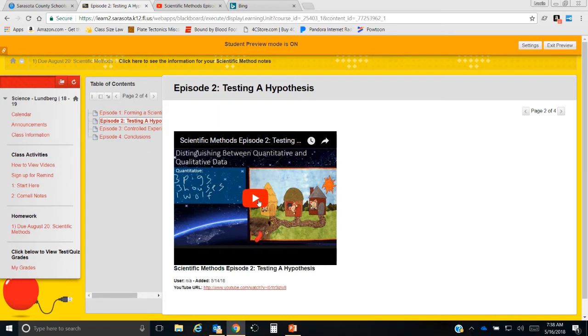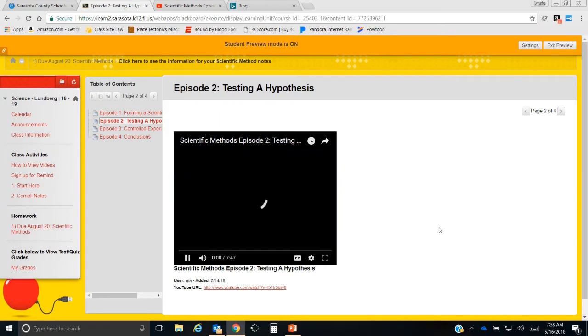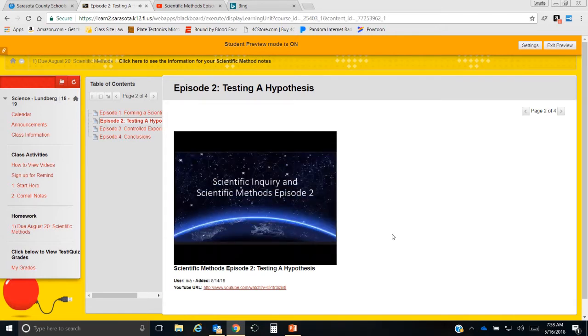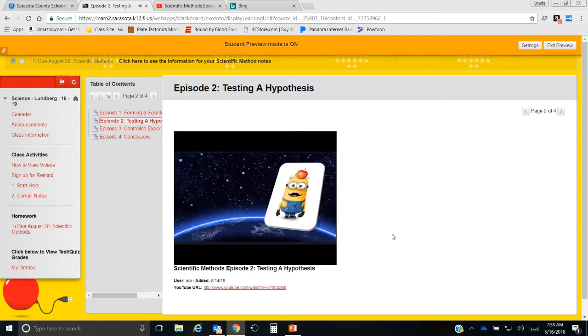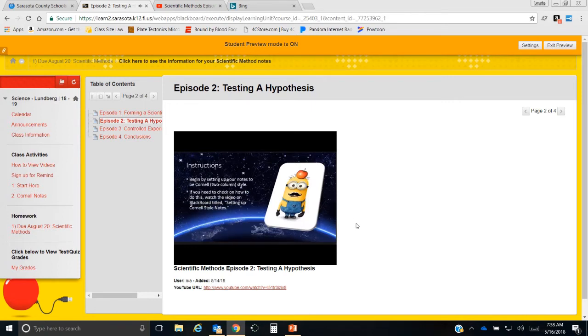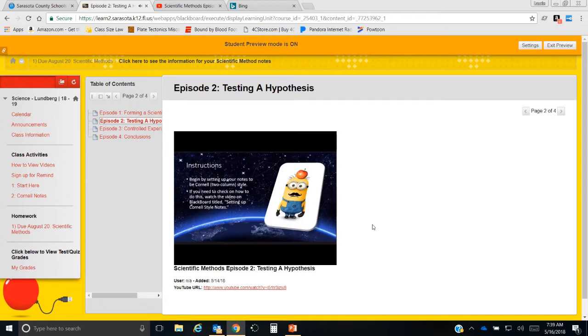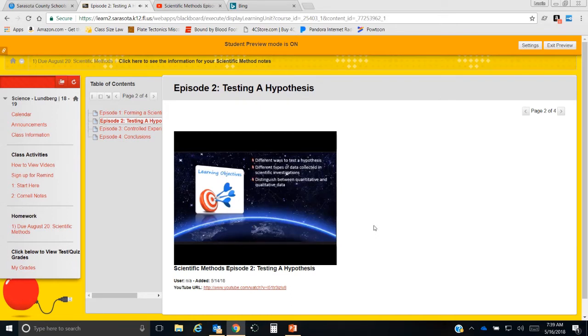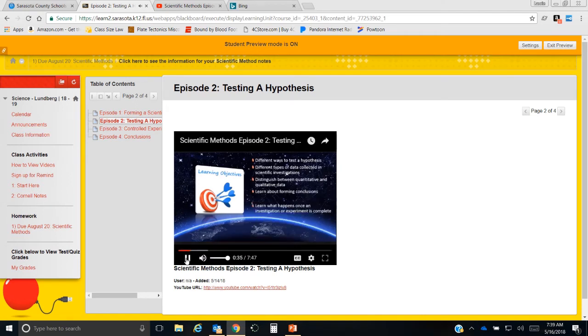Let's go through some notes really quickly. Welcome to episode two. This one's going to focus on testing a hypothesis. We'll be using Cornell style notes again. If you need a refresher or have never set them up correctly, please take a moment to look at the short video on how to set up Cornell style notes. What you're going to learn during this episode is the different ways to test hypotheses, the types of data, how to distinguish quantitative from qualitative data, forming conclusions, and what happens once you've completed your investigation.